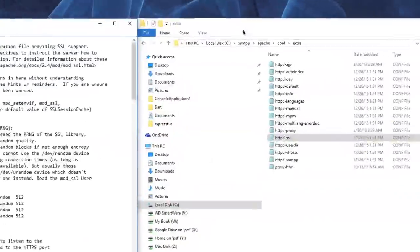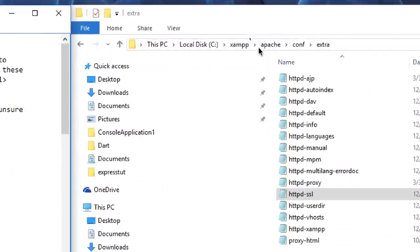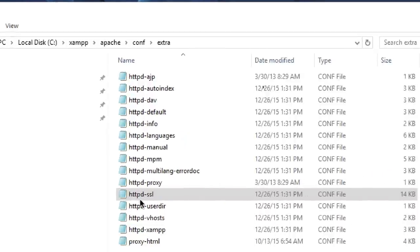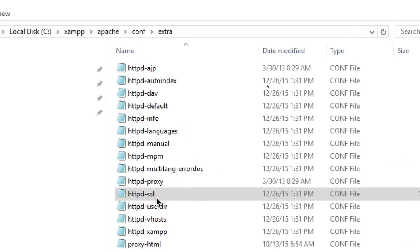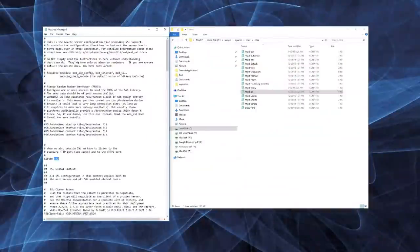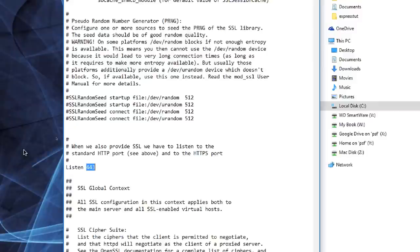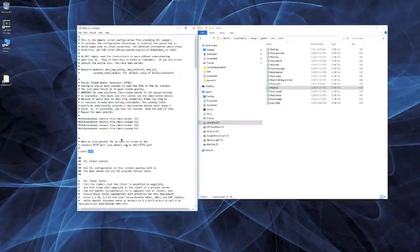Now go to your C drive, then XAMPP, then Apache, Configuration, and Extra. Open the httpd-ssl.conf file in Notepad or Sublime Text. Do a Find for 443 and change that value to 8181. That's all you need to do with that file.